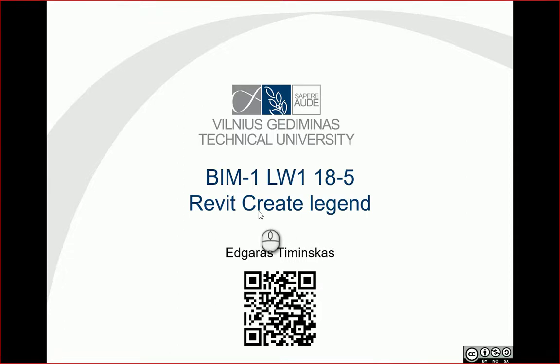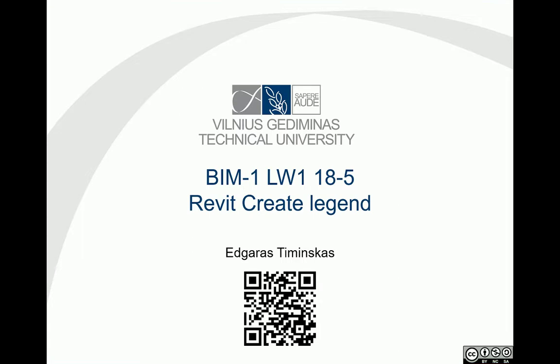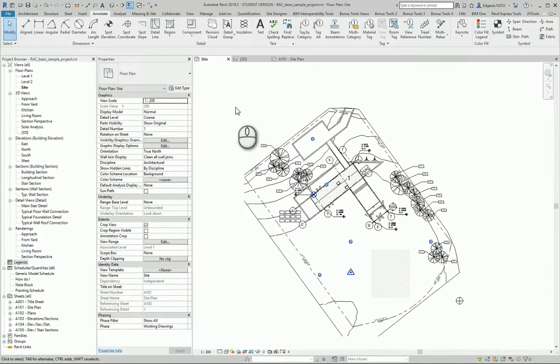Hello, so let's look at how to create a legend in my site plan project. In the legend, I would like to show some explanation of what kind of objects I use in my site plan.